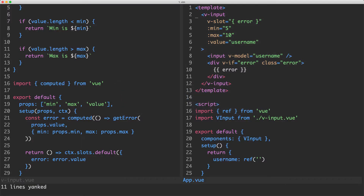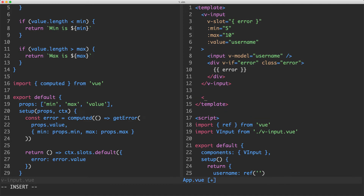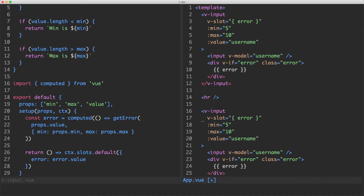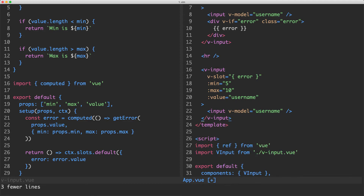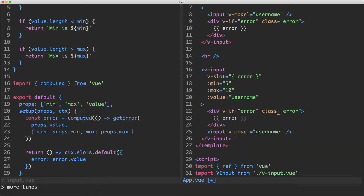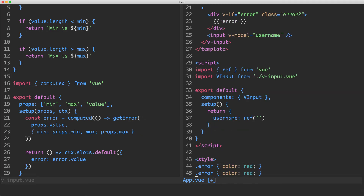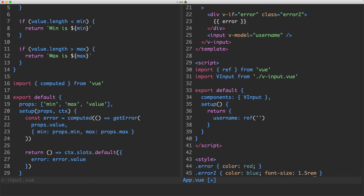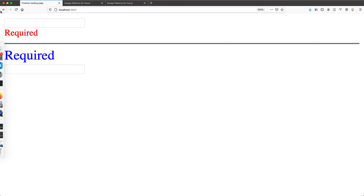I'm going to copy this and create one more input below with a divider. Maybe I want the error on top and I could change the color — let's say error-two is blue with a larger font size. You can see all we're doing is changing how the input looks, not changing any of the logic, and that's a really good thing. This is going to be much easier to reuse.